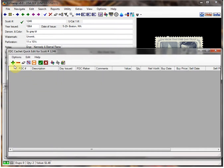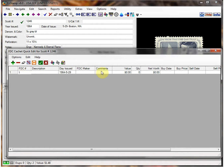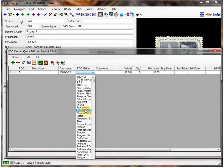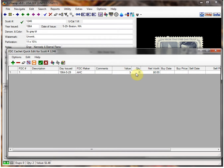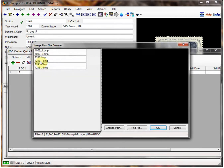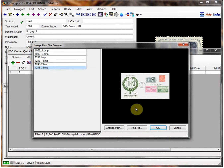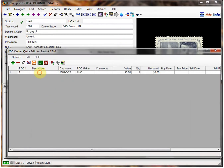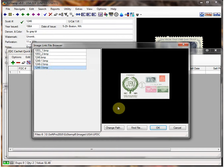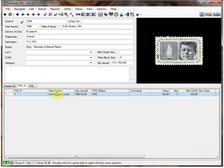So we'll go here, add one, choose a cover maker, put in a value and a quantity, and link an image. As you can see, this is a combination cover, so you can describe it as such — just type in your description. You can also enter things like buy date, buy price, sell dates, and so forth. For now I won't be doing that. Then I'll link an image — and I think I already did — and we click Save. And if we want to see that image, there it is.